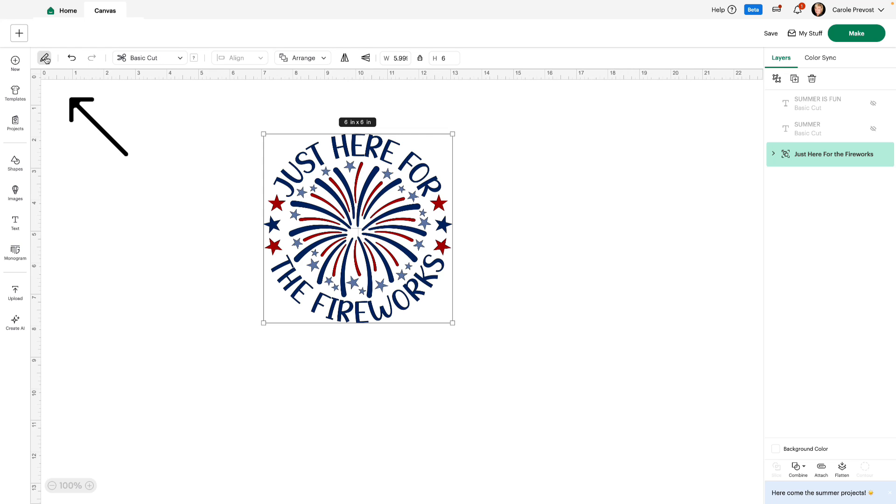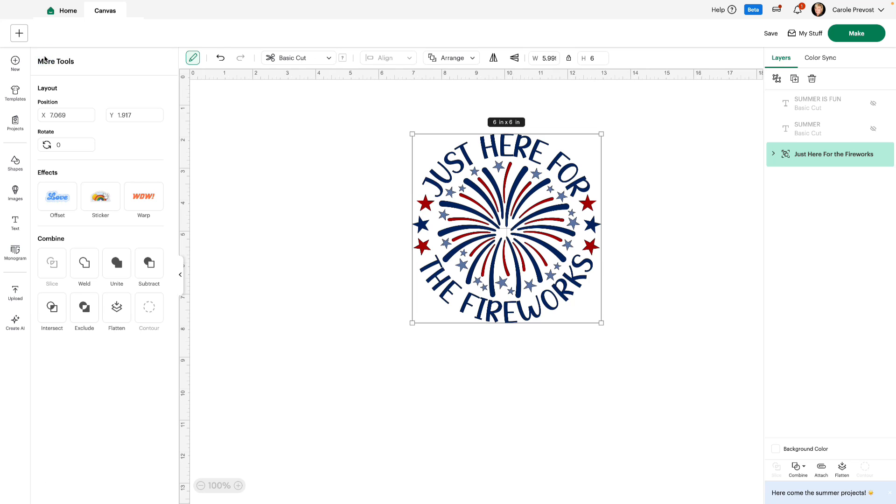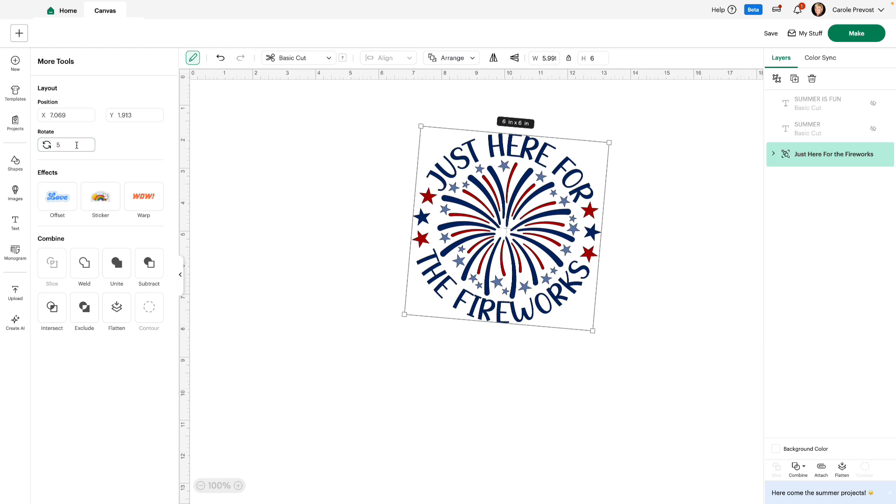And now we have an edit tab. You see this little pencil up at the top left. You can click on that and you'll find more tools. You'll find layout, the position, rotate the image, and now instead of clicking up or down to rotate, you can just type in a number and that will rotate your image. We also have effects like offset, sticker, and warp.